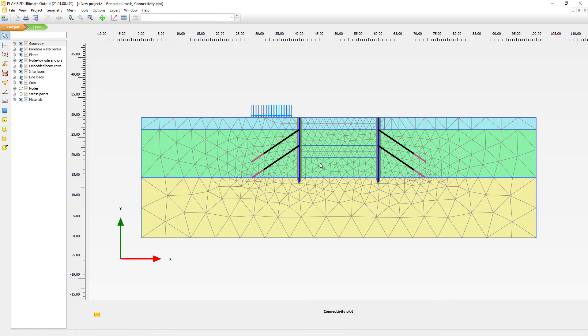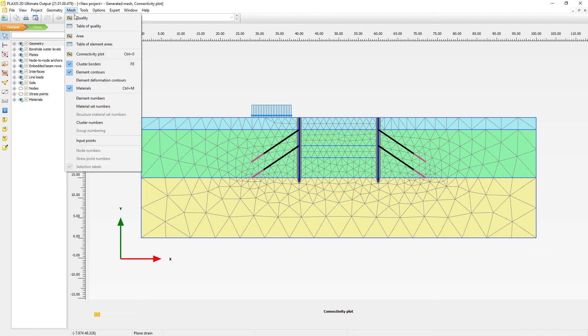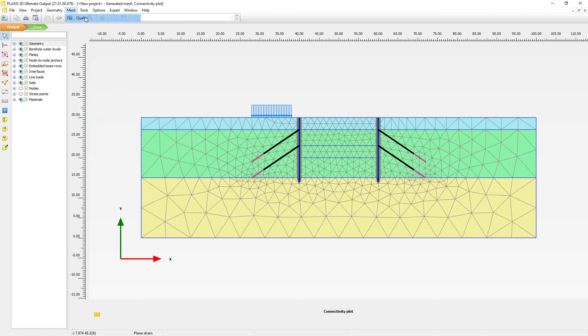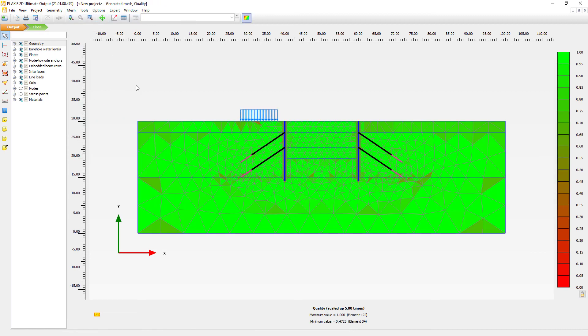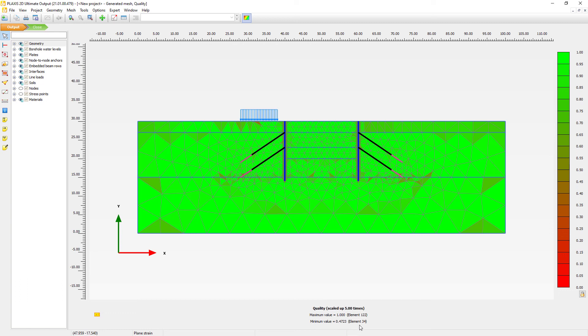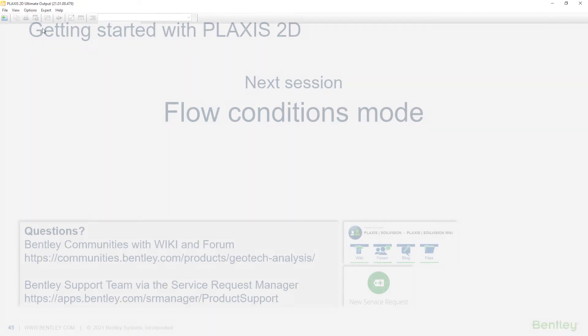And we can see these triangles here. These are our finite elements. And here you can also inspect, for instance, quality. And the quality gives us an indication of the shape of the elements. So if we do not have really spiky triangles or really flat triangles, which will not be that good for your calculation. So in this case, we can see that the quality does not have a low value for the minimum value. So we will accept this and we go back to the input program.